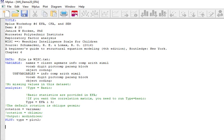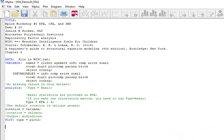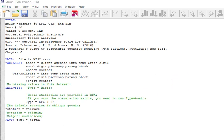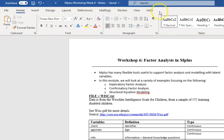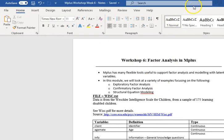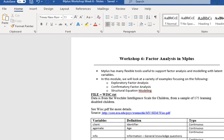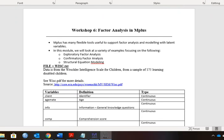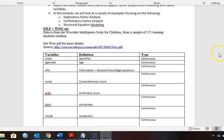The file is wisc.text. There are the names of the variables, and let me get this up here. I have created a Word document that has these.